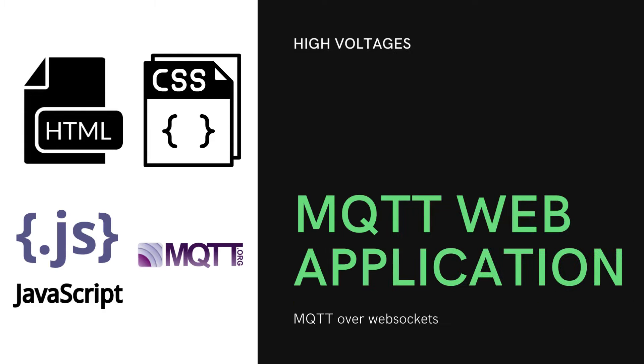Hello and welcome to High Voltages. In this video we are going to talk about MQTT again. In this video I will teach you how you can create a basic web application using MQTT protocol.